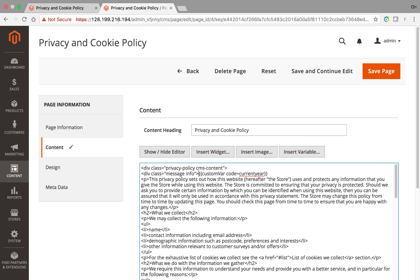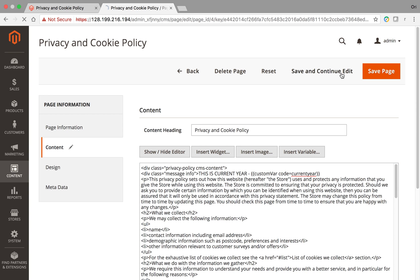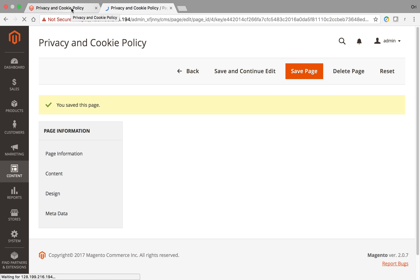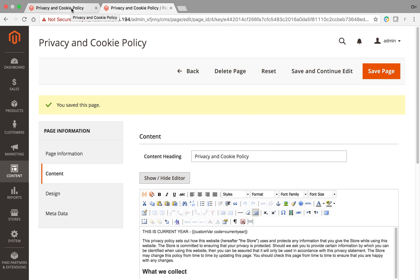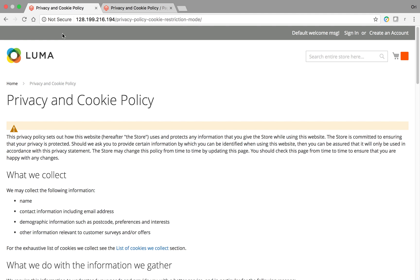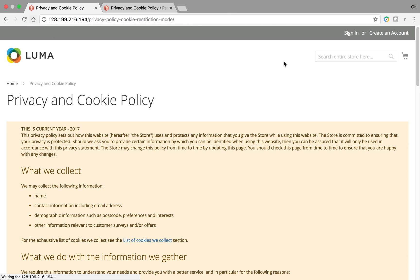So this is current year, and save. So as soon as I save that, that's it. I'm going to reuse in this page that custom variable. So let's refresh the page, and it's right here.